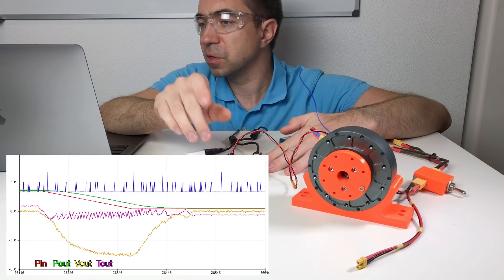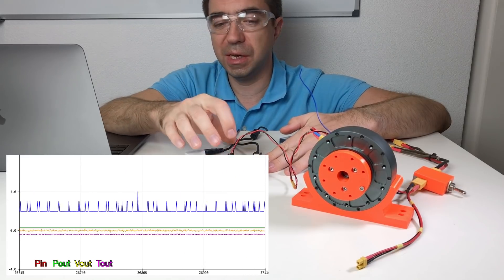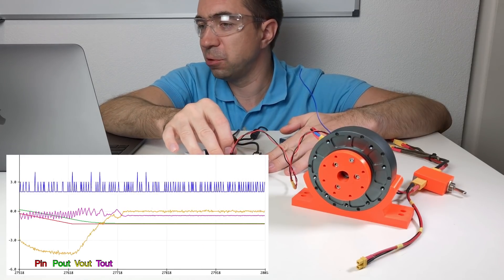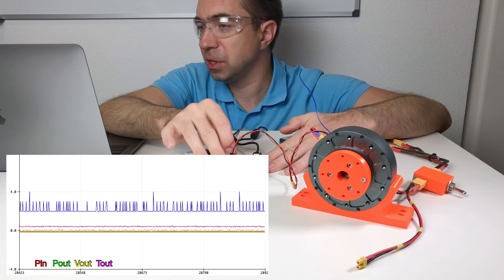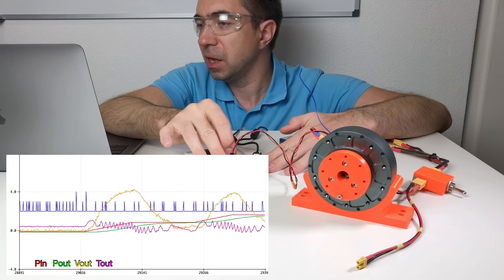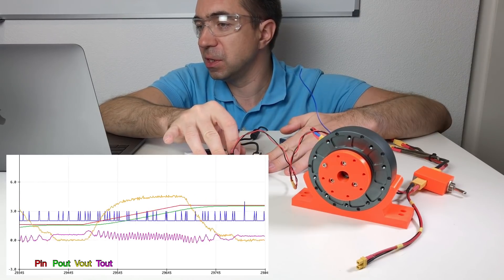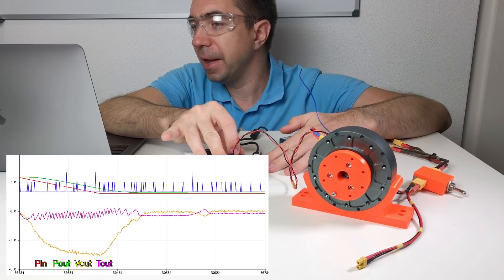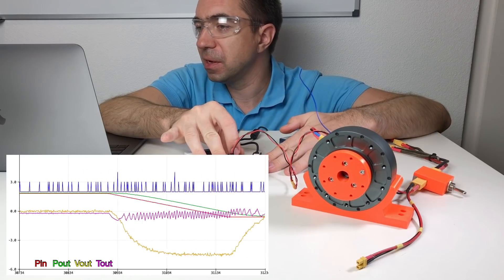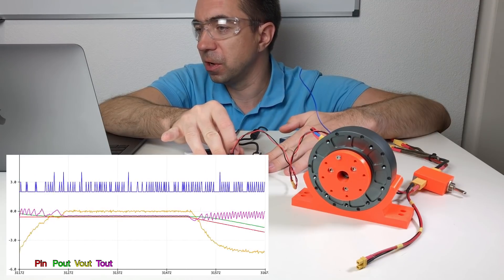Let's check how it looks on the serial plotter. So the red is the input position, the green is the output position, yellow is the speed, and pink is the torque.